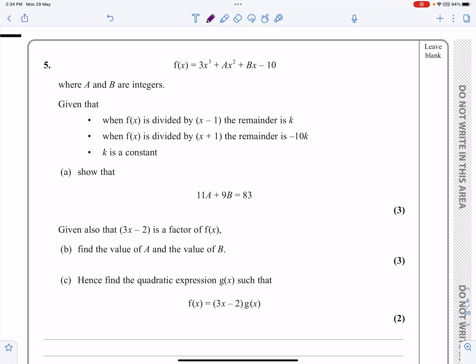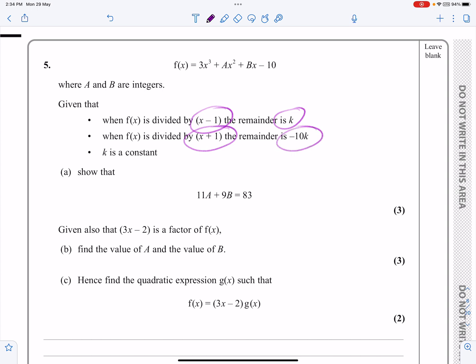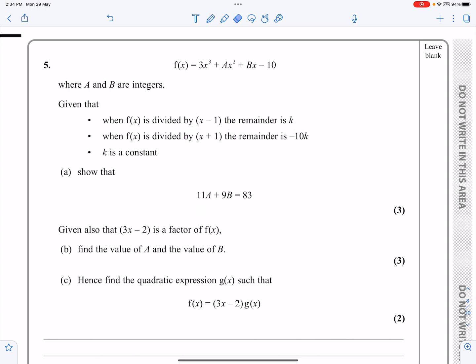This is question 5 from the January 2022 P2 paper. It's a remainder theorem, factor theorem, algebraic long division style question. We've got f(x) given by that function up there. It says when it's divided by x minus 1 we get that remainder, when it's divided by x plus 1 we get that remainder, and they're asking us to show that — so I'm going to jump straight in and do that.